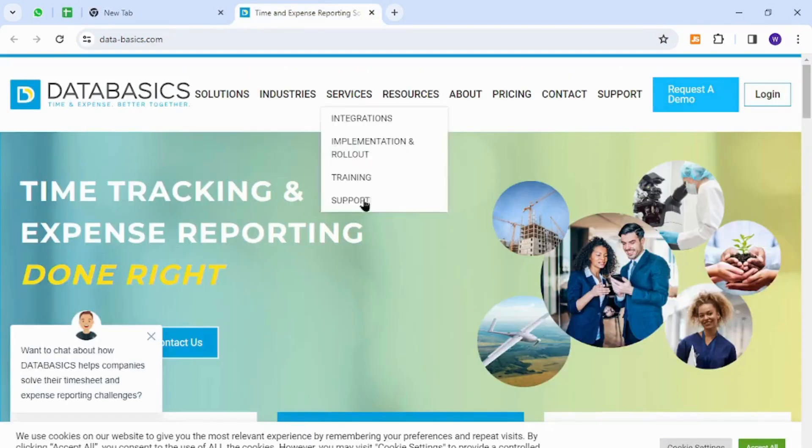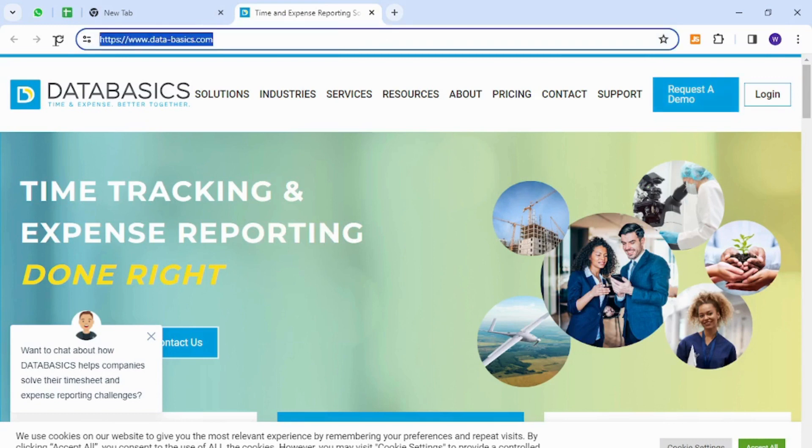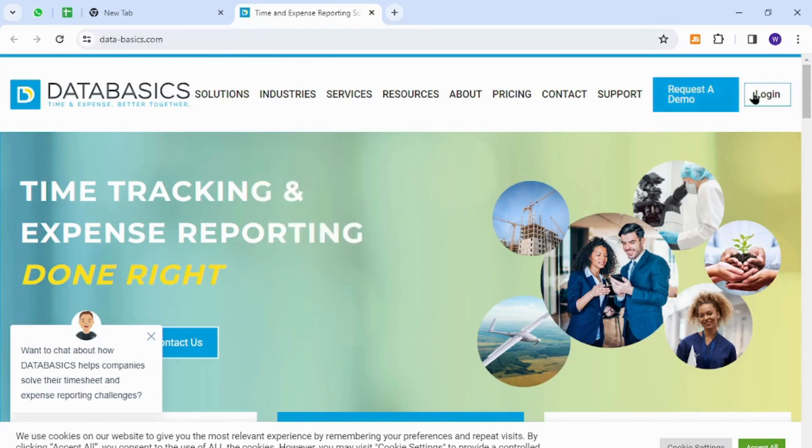To get started you need to visit this home page using this URL link and then click login button at the top right, but this is for sign in so you can click the Request a Demo button to start the registration process.